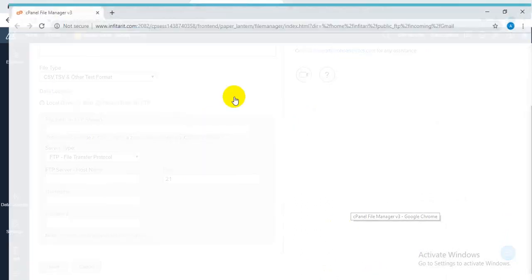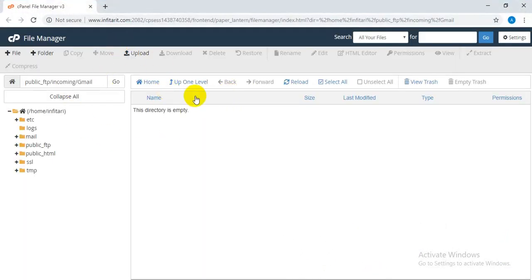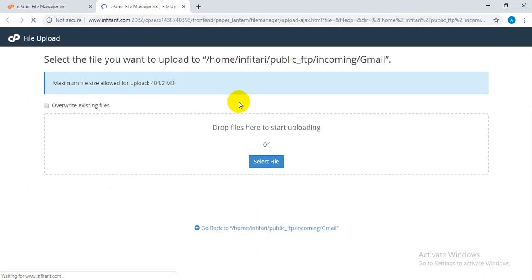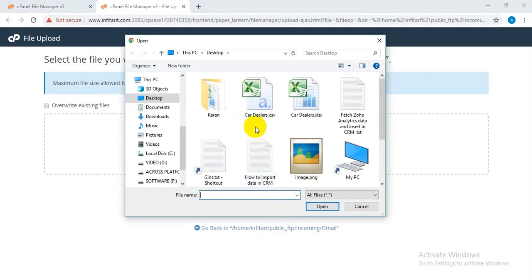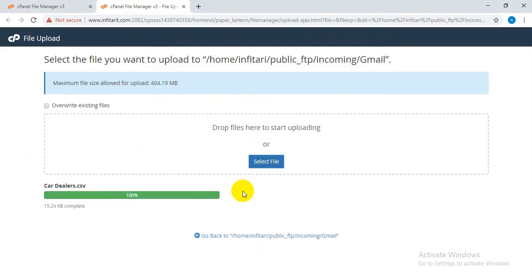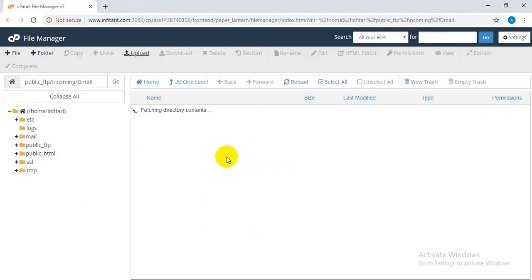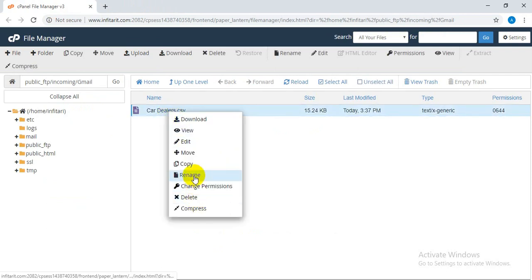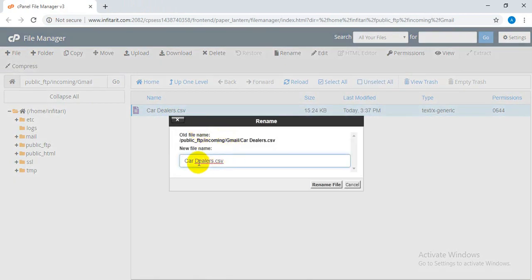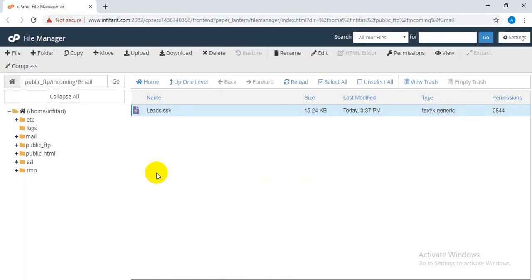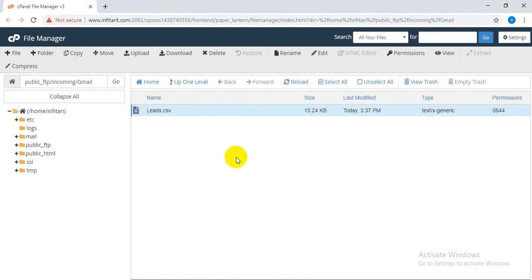Here is my FTP server. I'm going to upload another file here. You can rename this file if you want. Now we have our CSV file inside the FTP server. Obviously, this will actually be automatically uploaded by another third party.